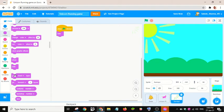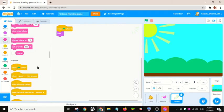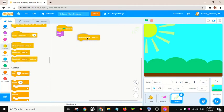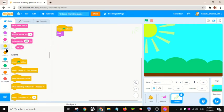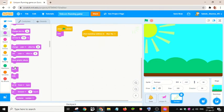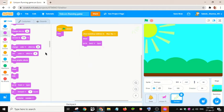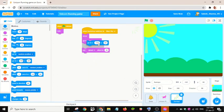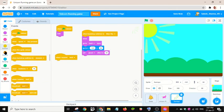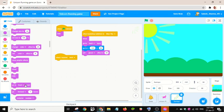Let me save. When the green flag is clicked, we want to hide the sun rays. When I receive 'next', when the backdrop is switched to the Blue Sky, we want to show it and go to the back layer. I'll make it a bit transparent — set the ghost effect to 30. Then go to this position. When I receive 'next' again, we will hide it.